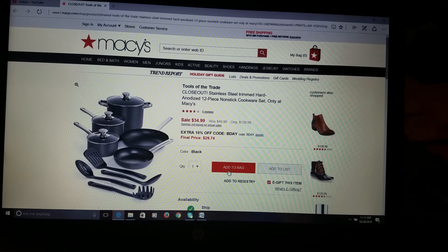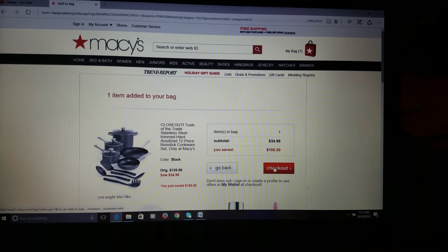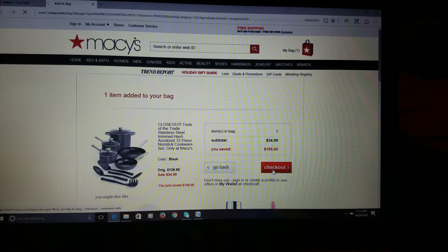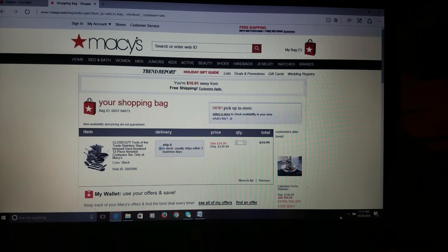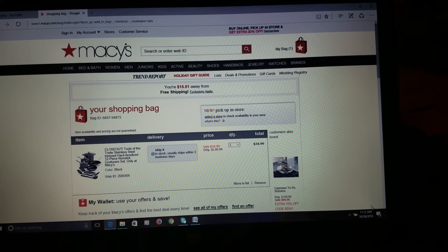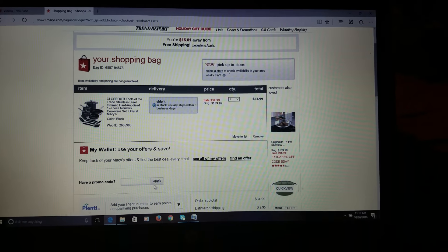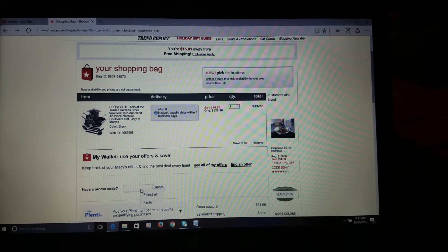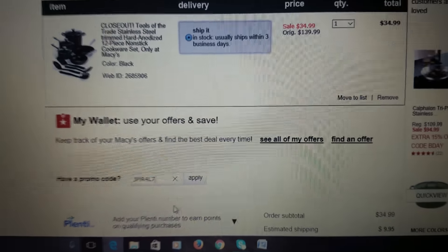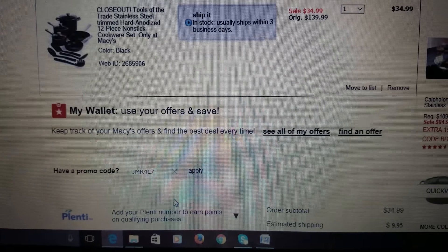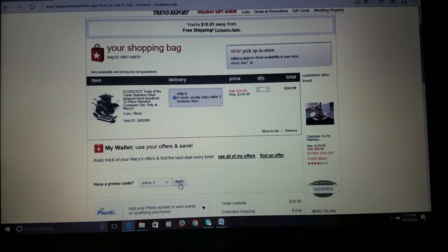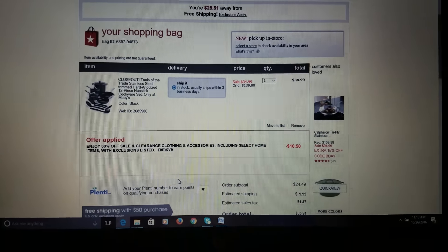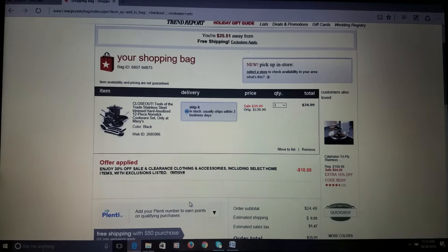When I add this to the bag, then I go to check out. Scroll down where it says have promo code. What we're going to do, we're going to put in promo code JMR4L7, and then you're going to hit apply. And it's going to take off 30%. So forget that 15% that they try to give you.